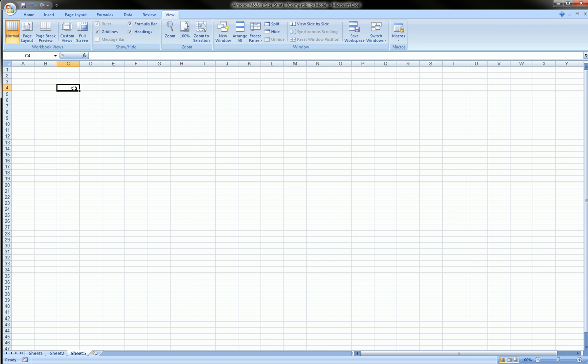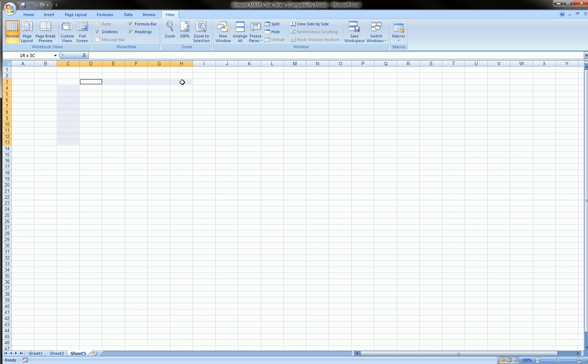Every week the sales are going to be different, but the general layout of this table is going to be the same. It's going to be employees going down a column and the days, five days, going across the row, and inside the body of the table is going to be the actual sales for each person for each day.